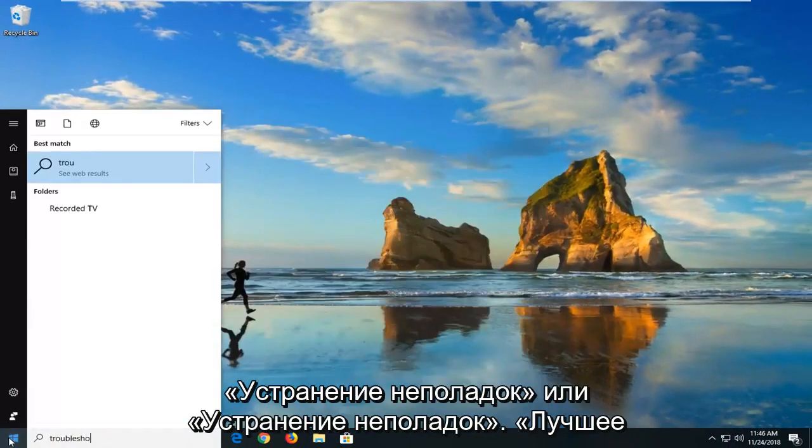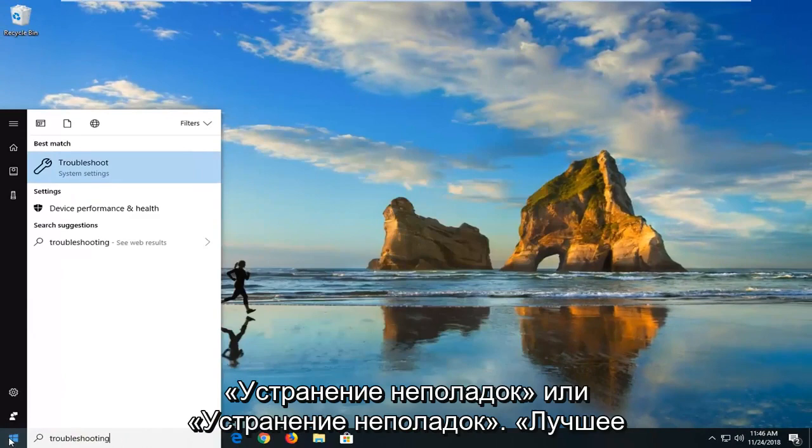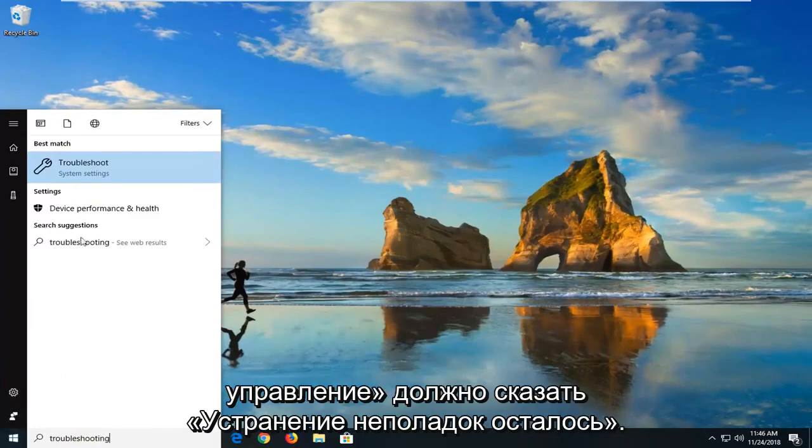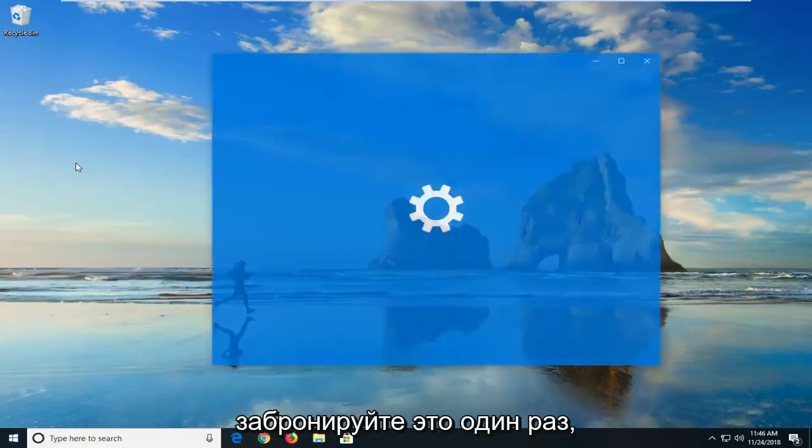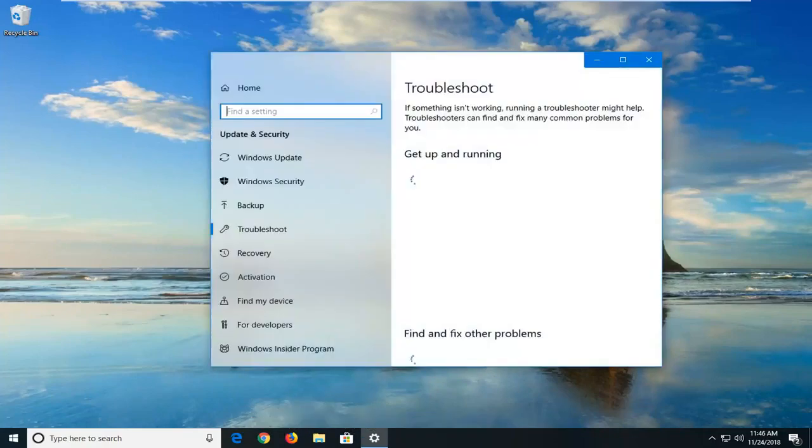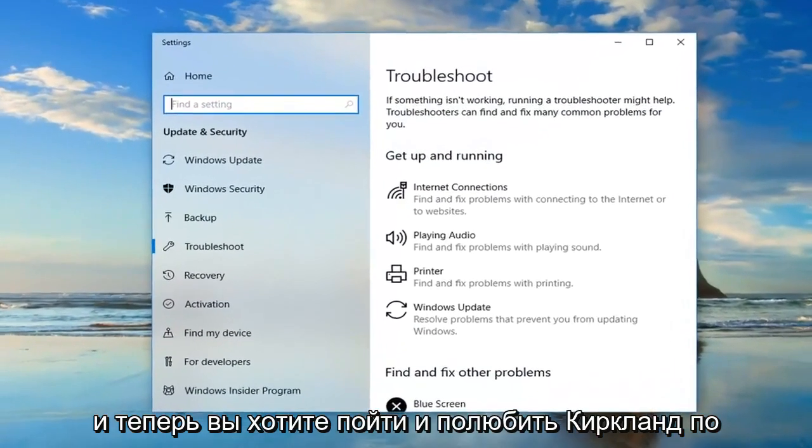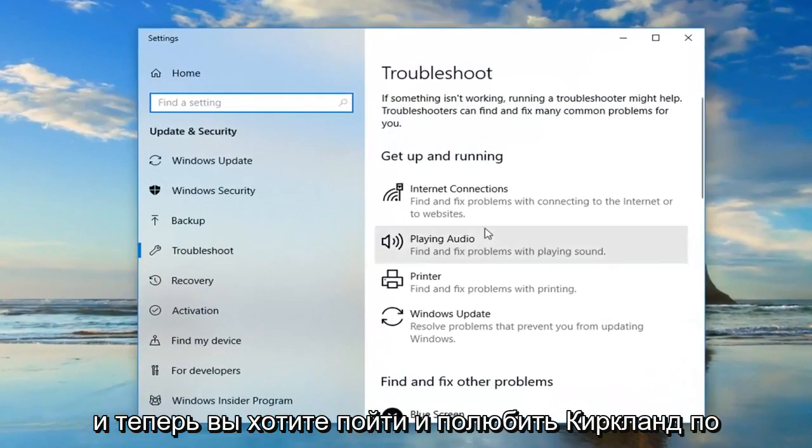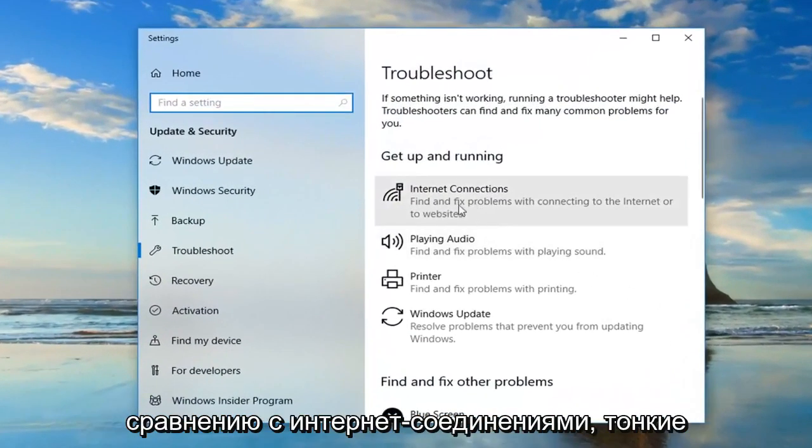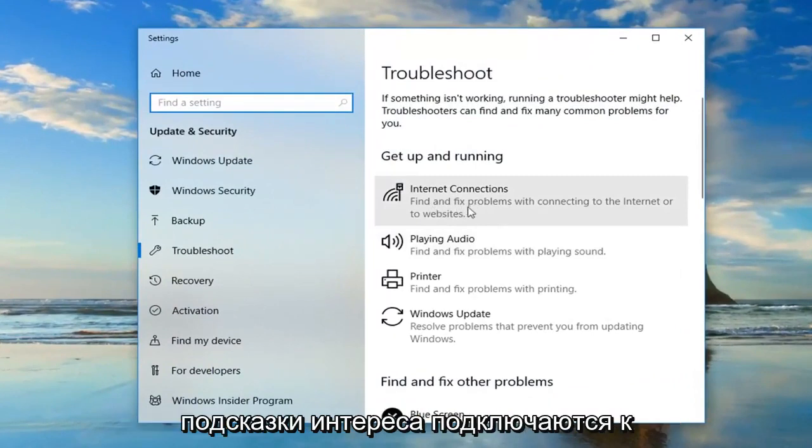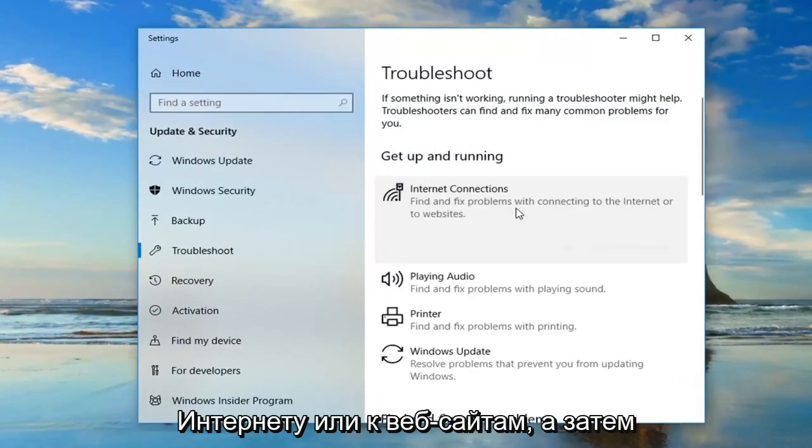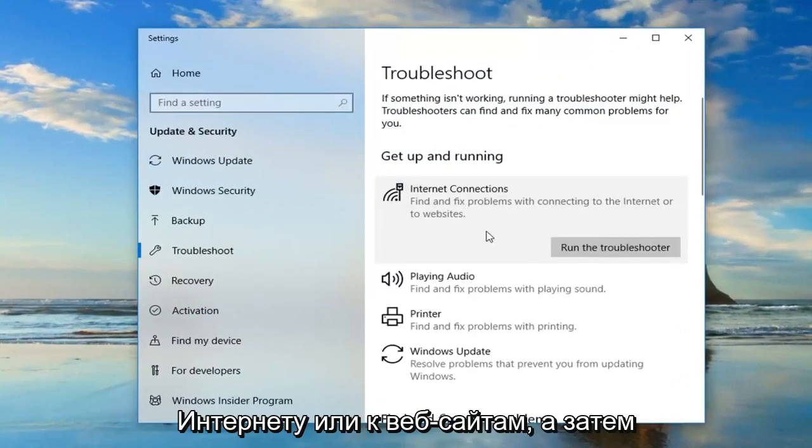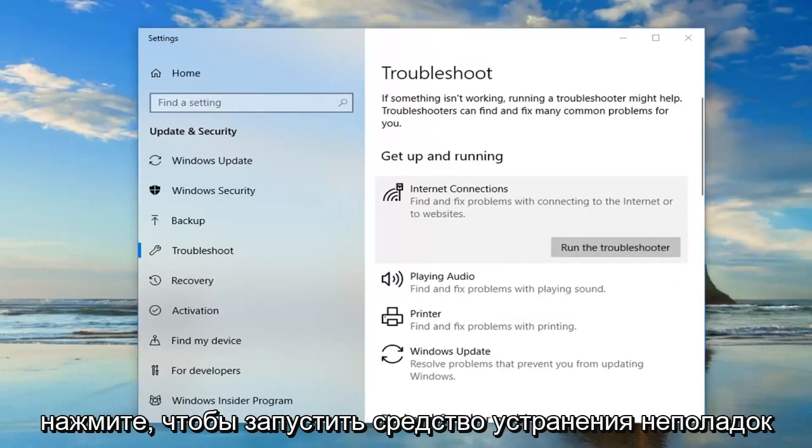Type in troubleshooting or troubleshoot. Best match should say troubleshoot. Left click on that one time. Now you want to go and left click on where it says internet connections. Find and fix problems of connecting to the internet or to websites, and then left click on run the troubleshooter.